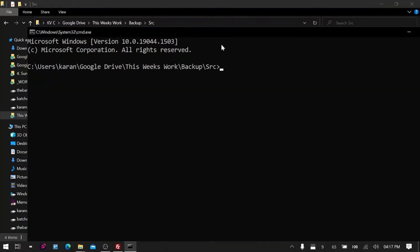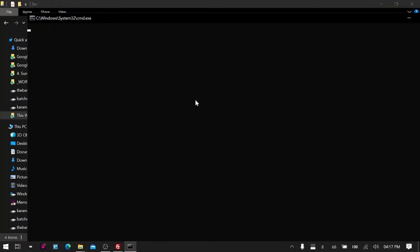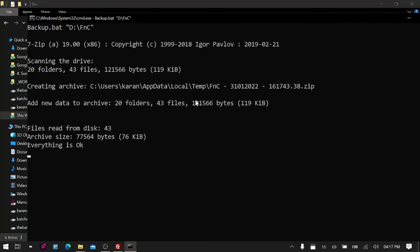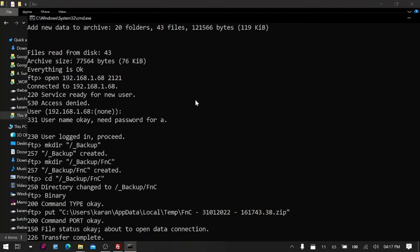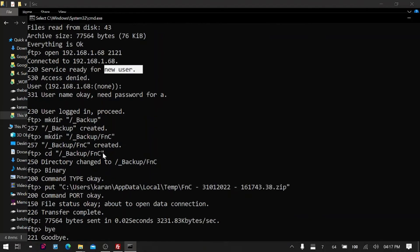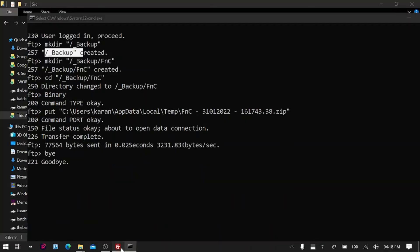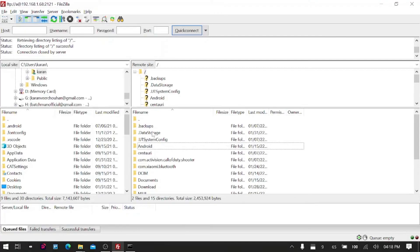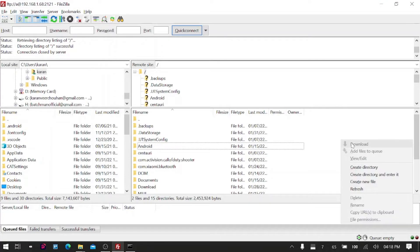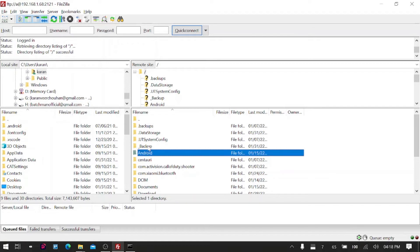I'll increase the screen font size, echo off, and then here I will write 'backup'. I want to backup the FNC folder in my D drive, and I'll say enter. It says here some things 'access denied' but after that we have a new user and then we created a folder, and then it seems like everything worked fine. Let's go to FileZilla and try to refresh this.